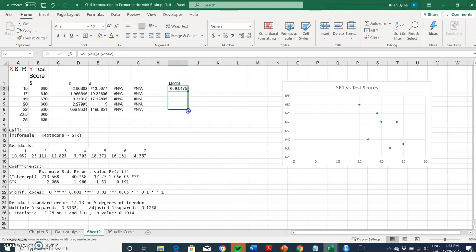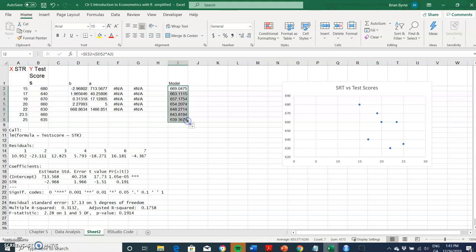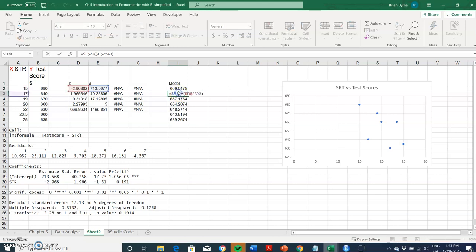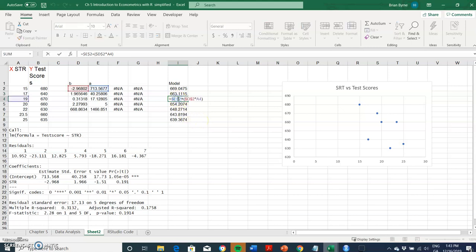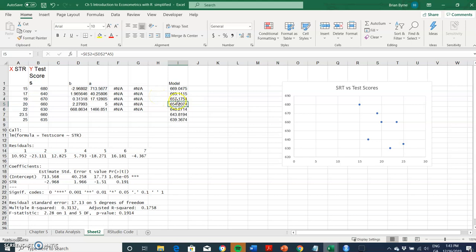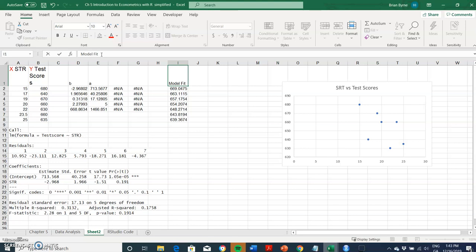We can repeat that exercise by copying down. You can see that in each instance we're taking the intercept, then taking the coefficient on the student teacher ratio, multiplying by the student teacher ratio and getting a predicted value or a model fit. We might say model fit or sometimes Y hat.